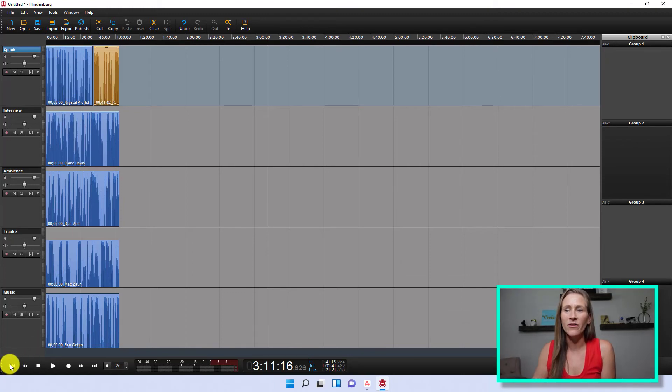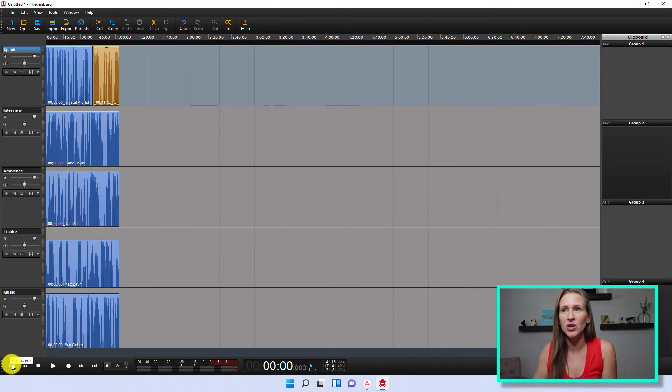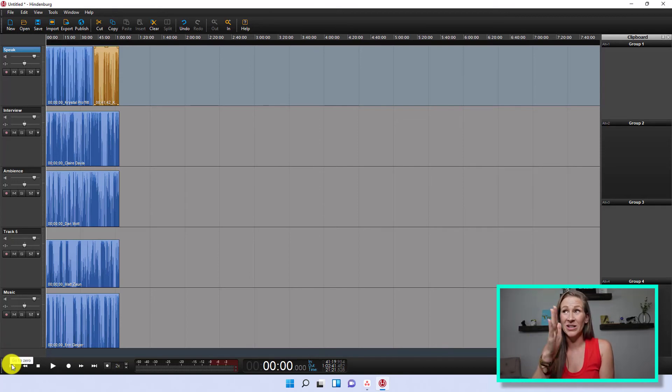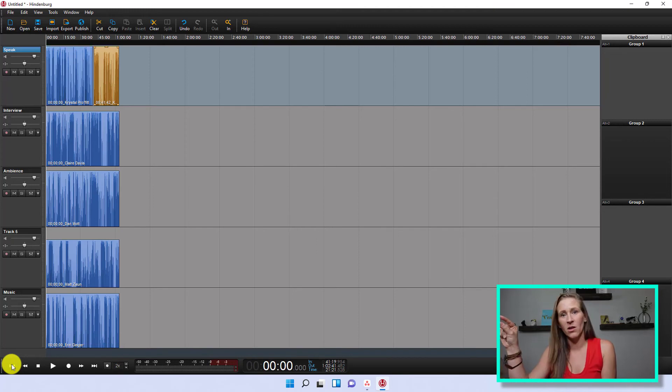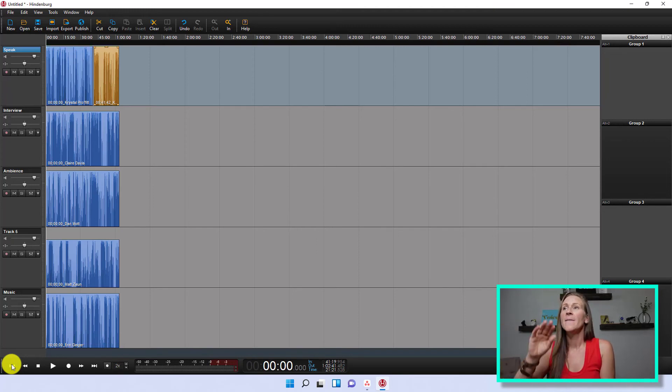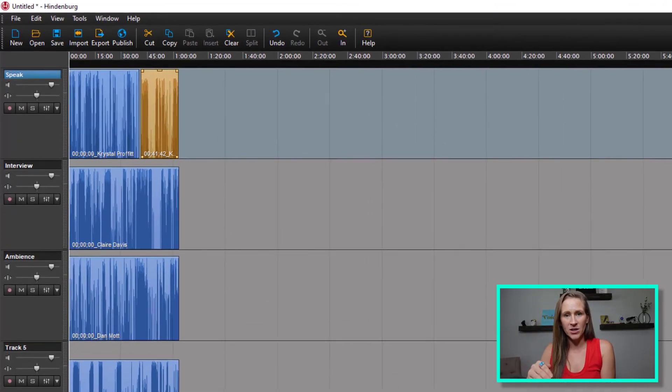And whenever I play this back, you should be able to hear everybody's different audio. You see it went from five hours long, because everything was all on one track. Now it's on there vertically.